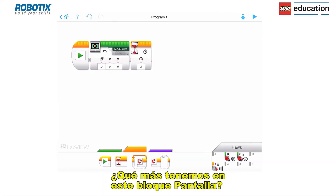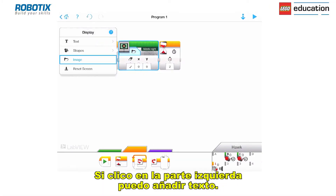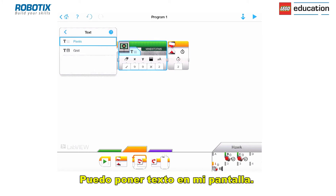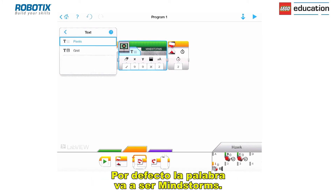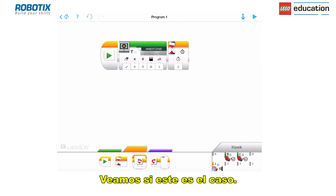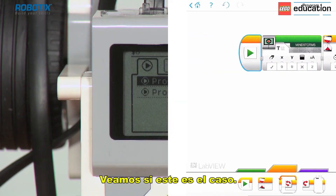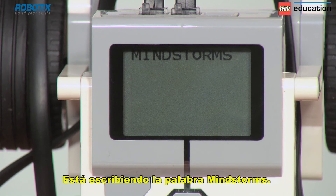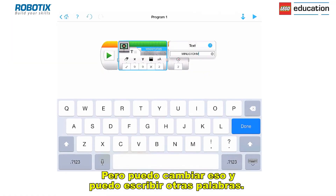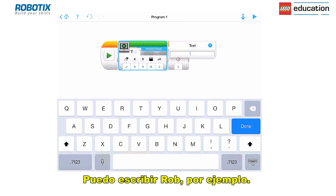So what else have we got on this display block? If I click on the left-hand side I can switch to text mode and put text on screen. At the moment the default text is going to be the word Mindstorms, so let's just see if that is the case. It's writing the word Mindstorms, but I can change that and type other words as well — I could type 'Rob' for example.